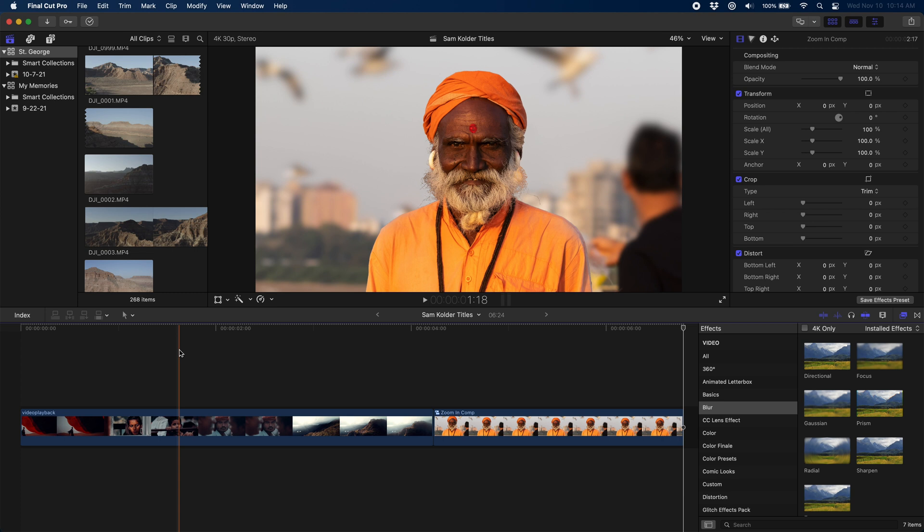I'm also including chapter markers so if you want to skip specifically to the Final Cut section or to the Apple Motion section of the tutorial you can do that easily right down below.